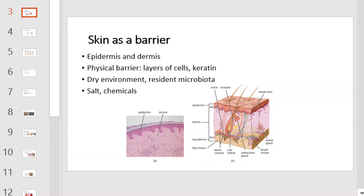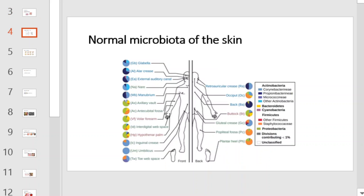The resident microbiota occupy niches that could potentially support the growth of pathogens. Through the secretion of sweat and sebum, salt and chemicals are used to discourage growth of pathogens. This graphic is meant to illustrate a few of the normal microbiota of the skin. Please take a moment to pause the video and familiarize yourself with just a few of these organisms.